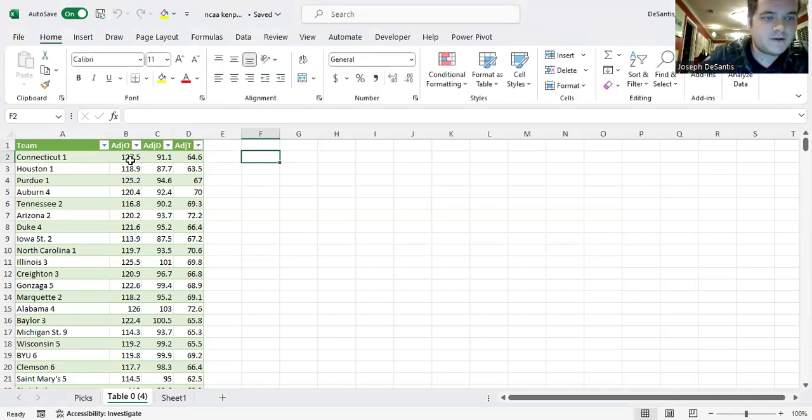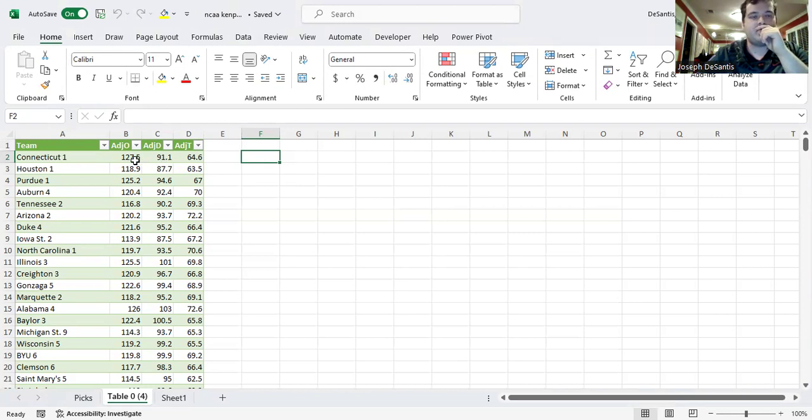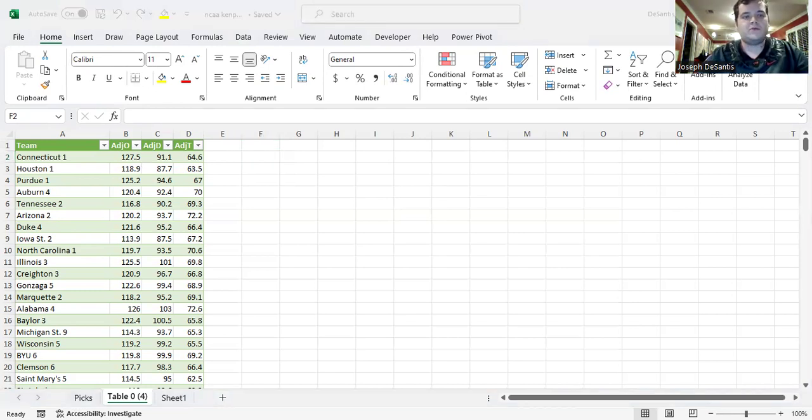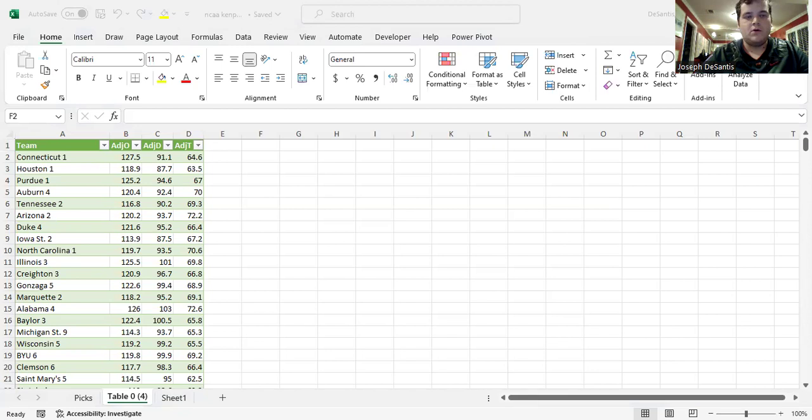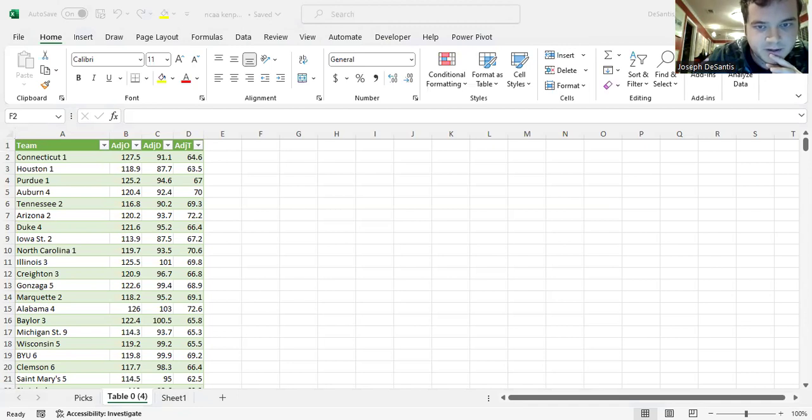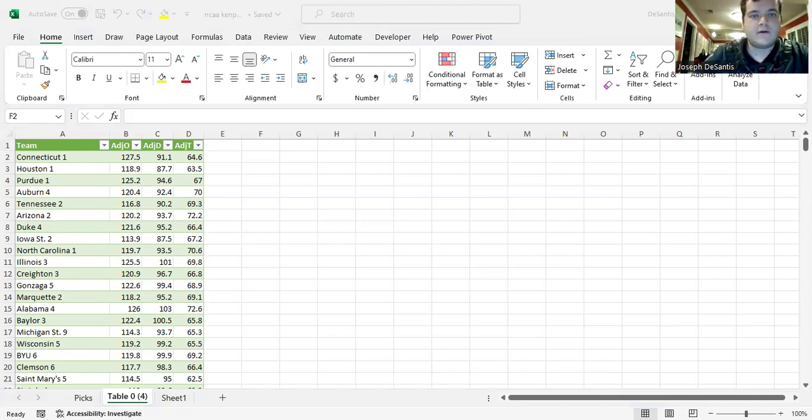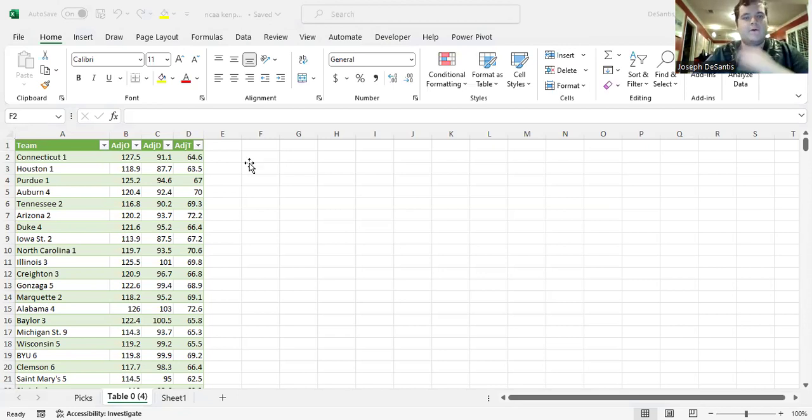So this is the offense per... I'll have to look at KenPom.com really quick. I'm trying to remember what everything is. So the offense still just means points squared per 100 possessions. So that's important. And the defense is at points allowed per 100 possessions. And then the time is per 40 minutes. So that's how long a basketball game is typically. And we'll use this to calculate what we want to do.